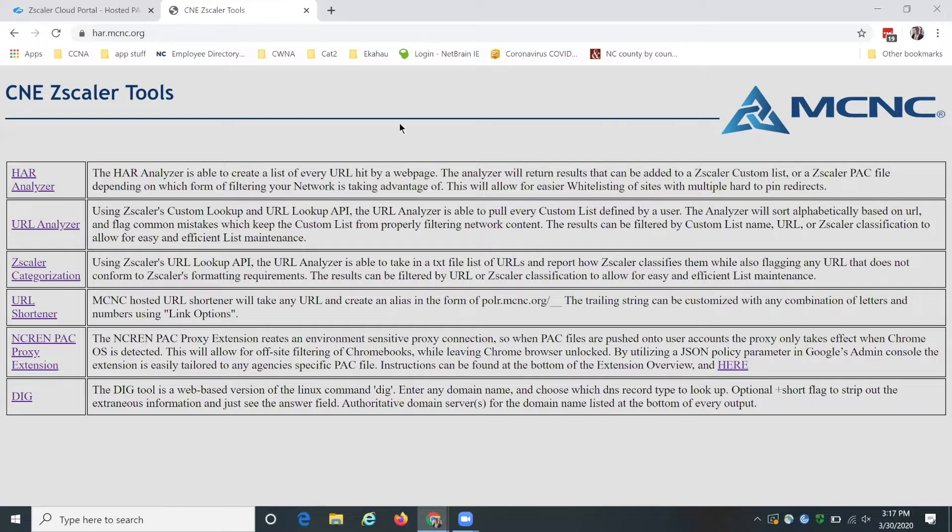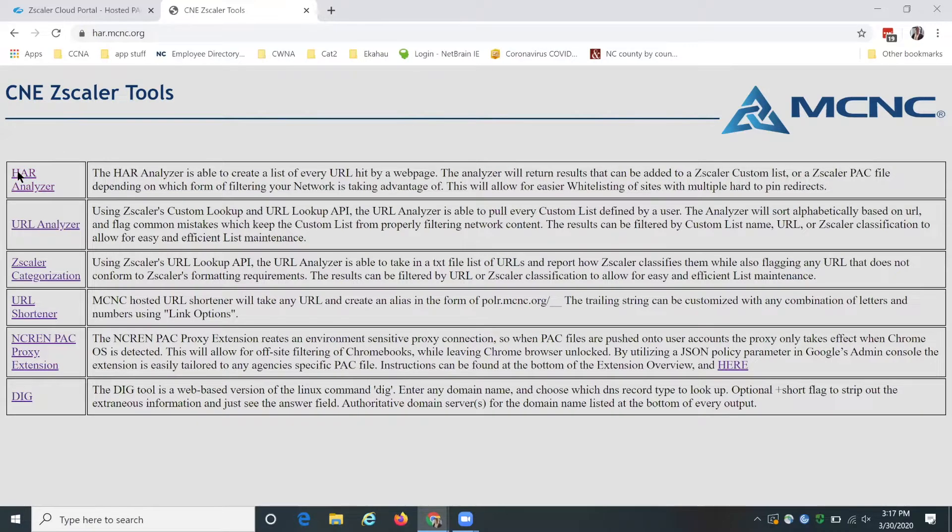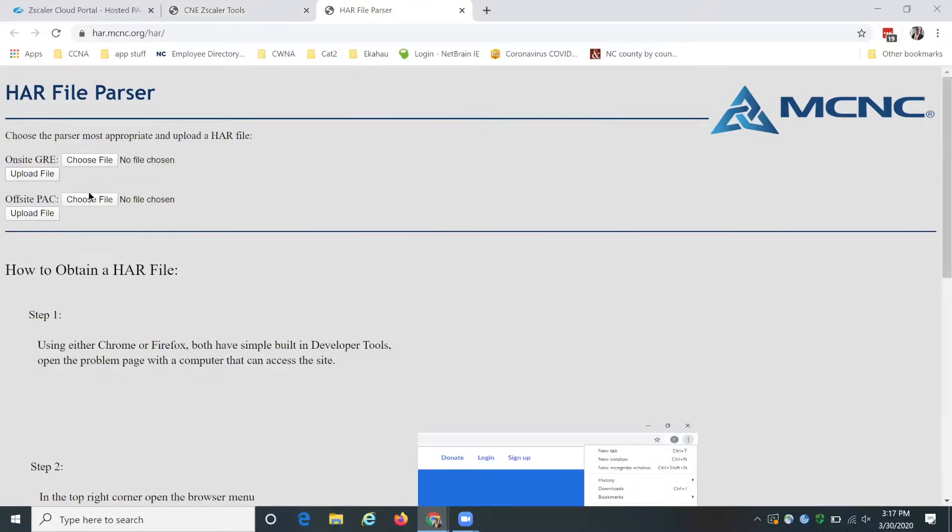First things first, I'll show you where to find this tool. You go to har.mcnc.org and then you go to the first link which is HAR analyzer and it shows this to you right here.